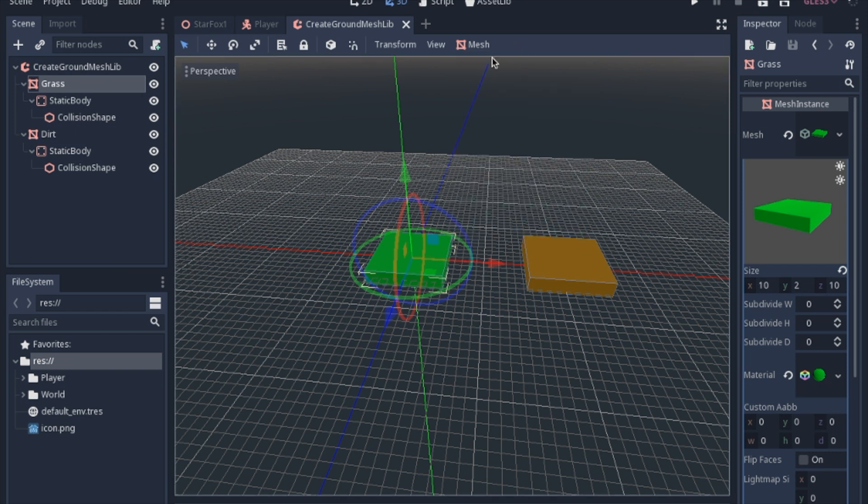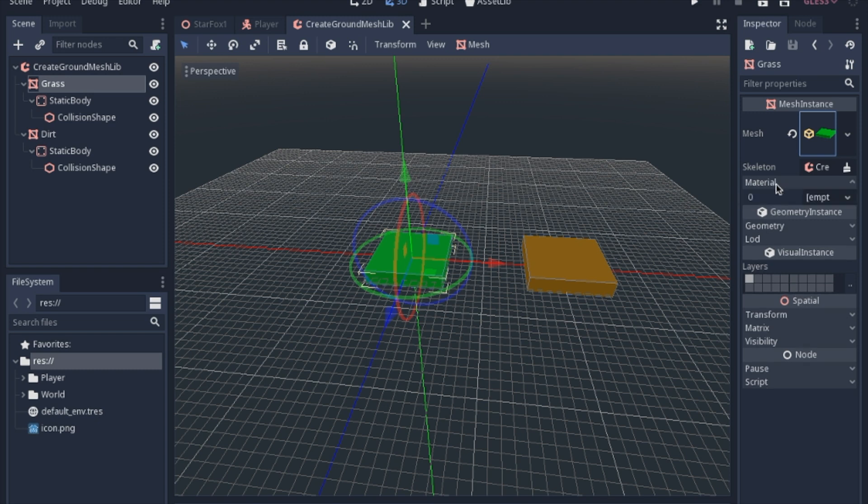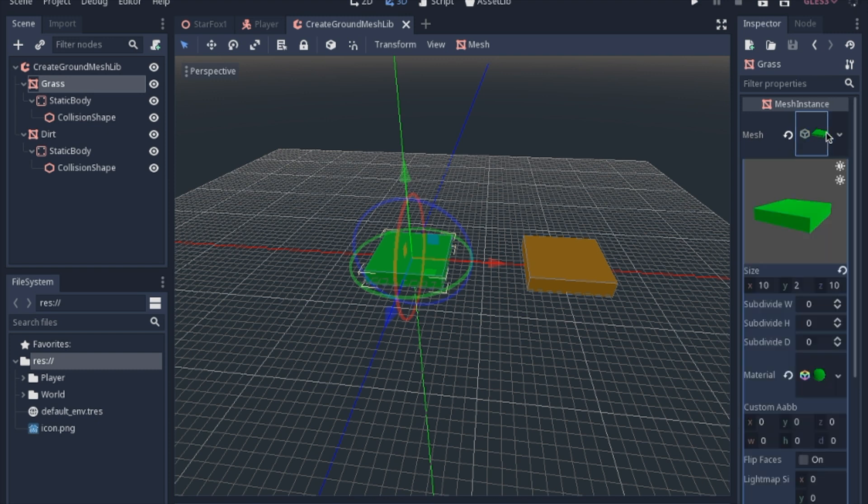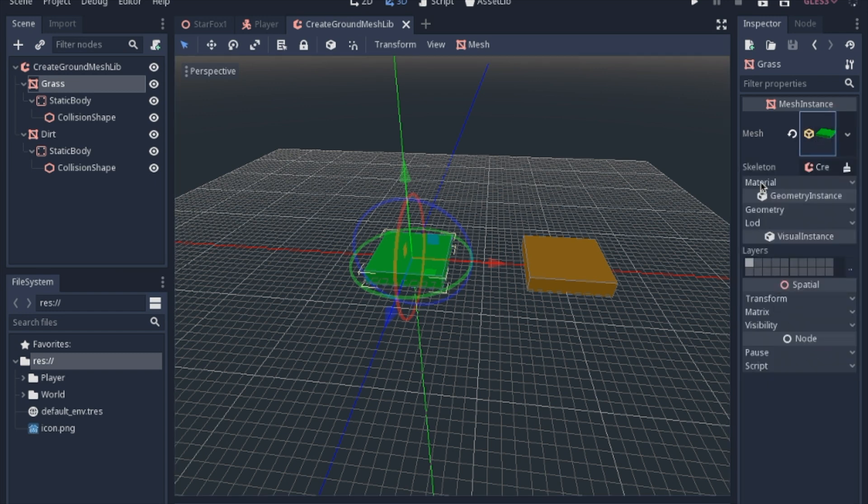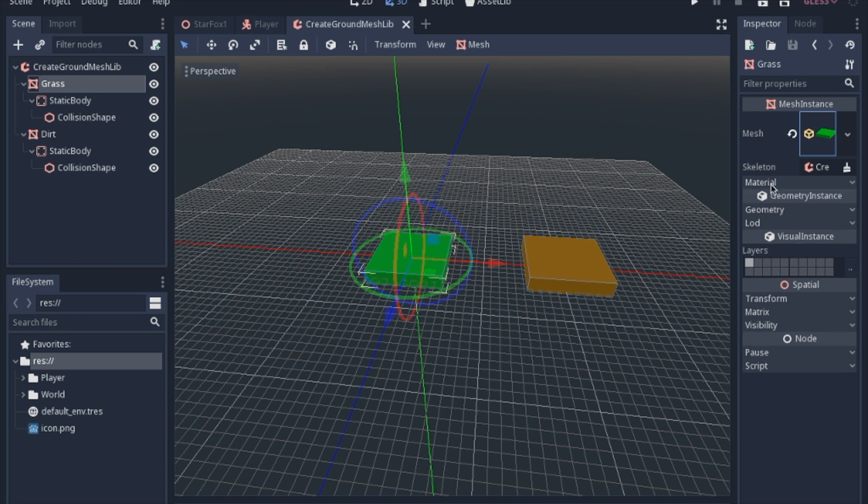And one other thing I want to point out is if you change the material here, you will get frustrated and it won't actually stick to it. When you make a mesh library, make sure you click the mesh and set the material inside the mesh. That way it's retained when you export it as a mesh library and bring it into your game. Again, if you change the material here, it will not transfer that information when you turn it into a mesh library.